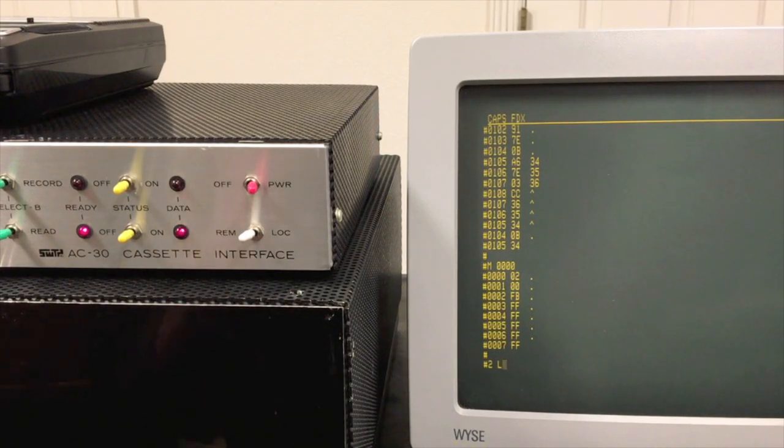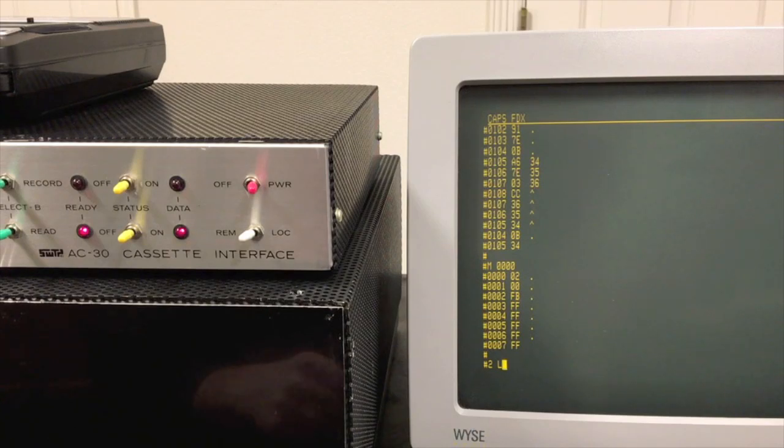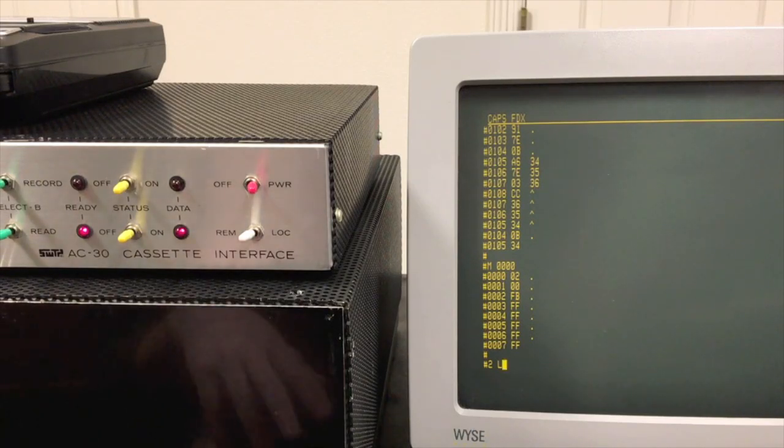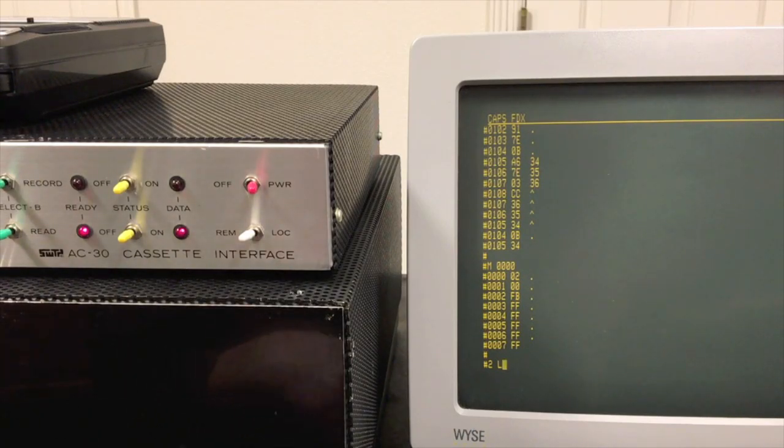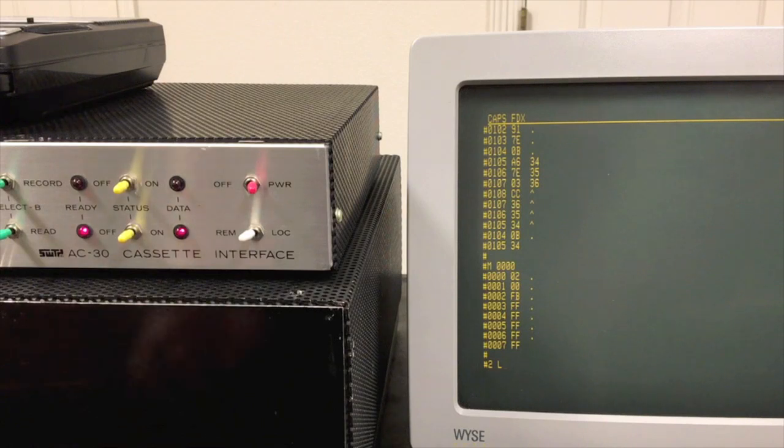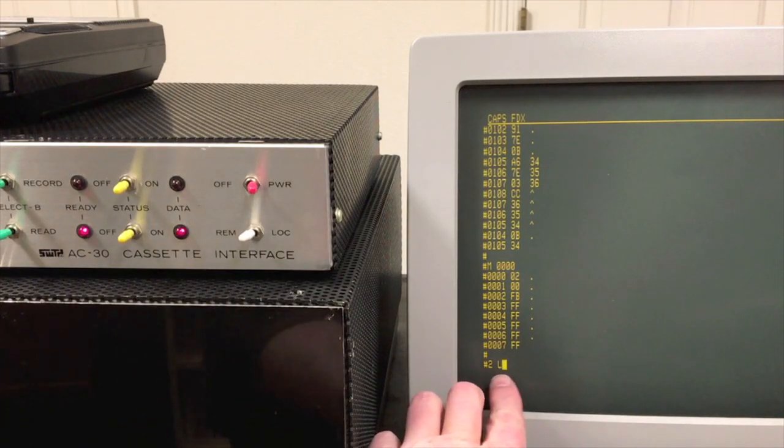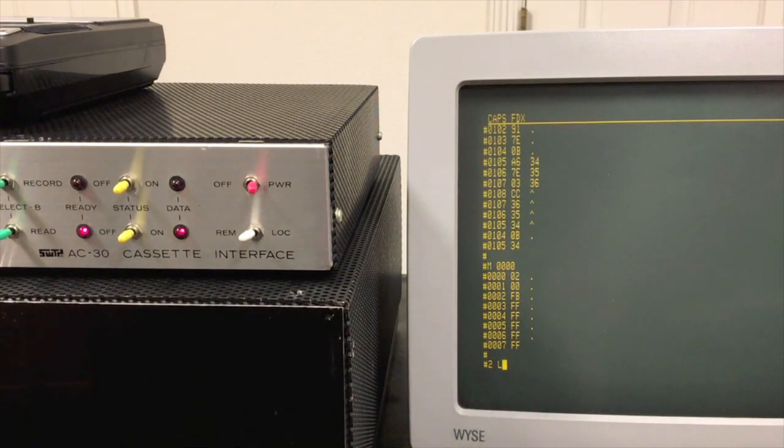What I've done is made a slightly modified version of SWAPBUG that allows me to specify any of the eight ports for the load and punch commands. Here you can see we're coming in through port 2, which is where I have my serial port.